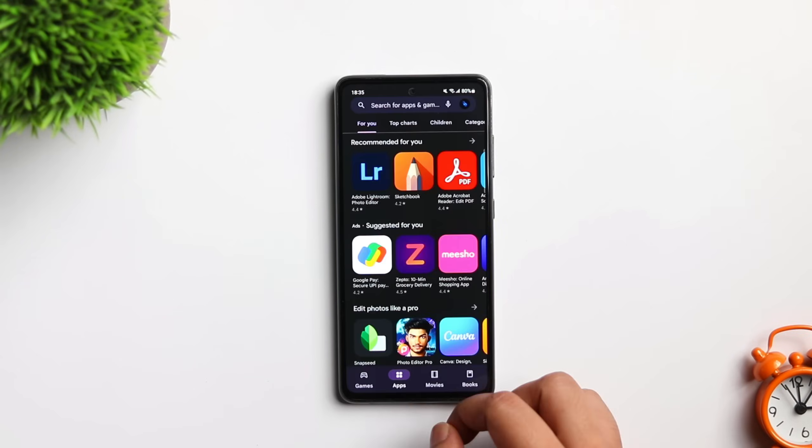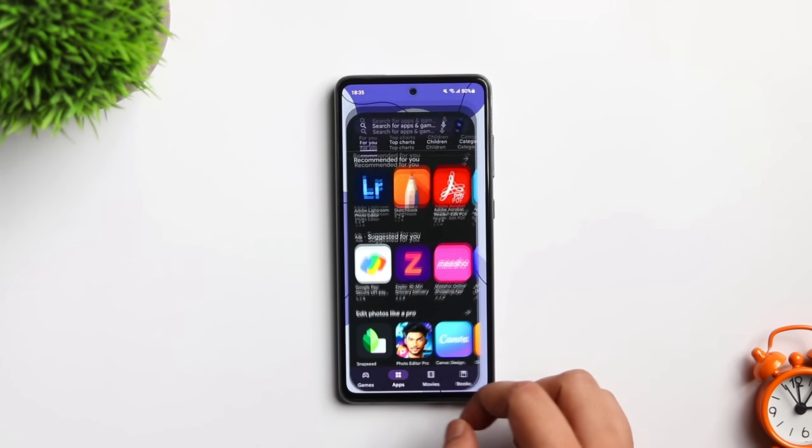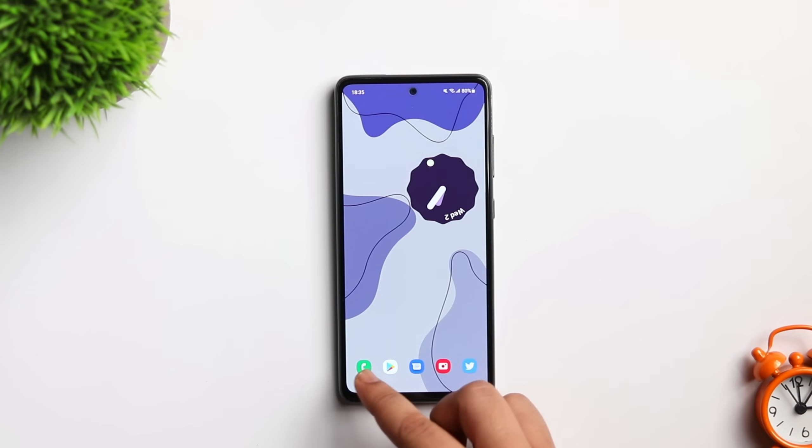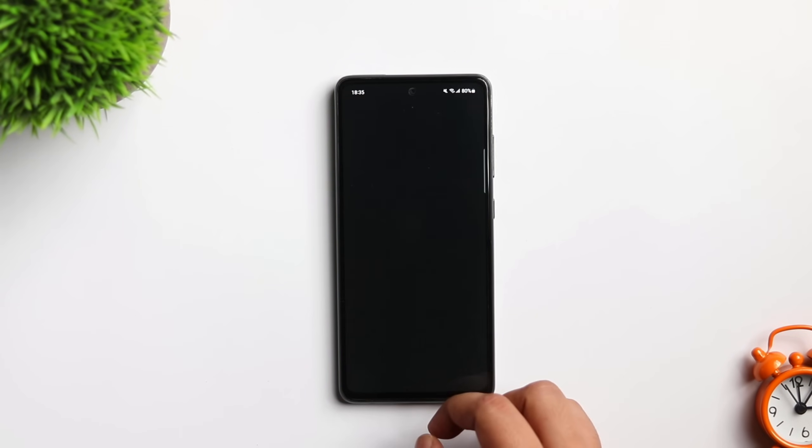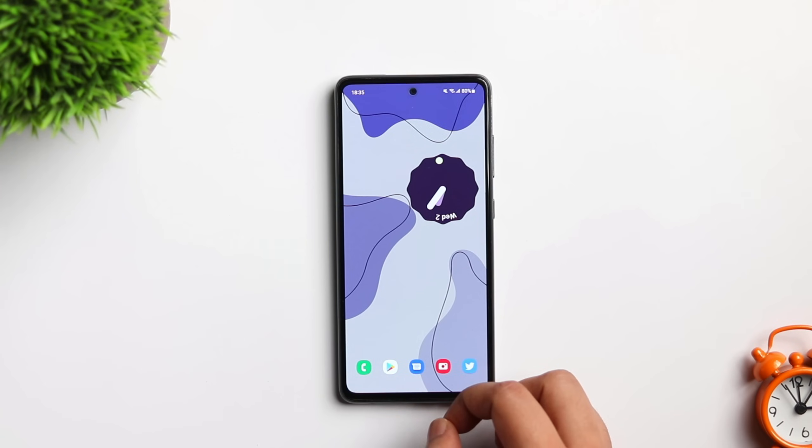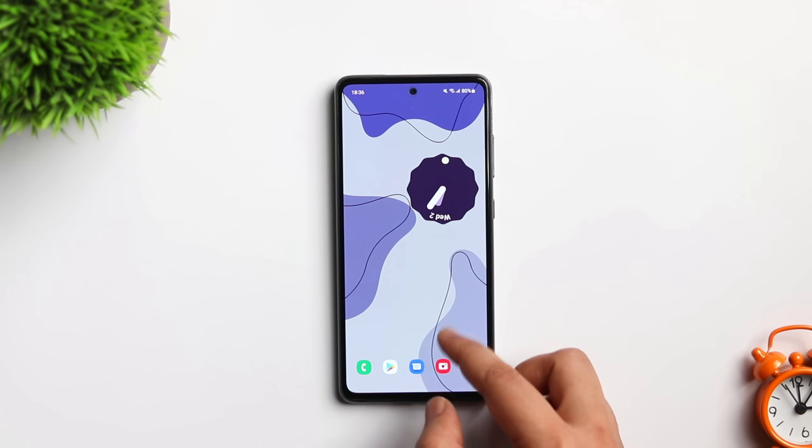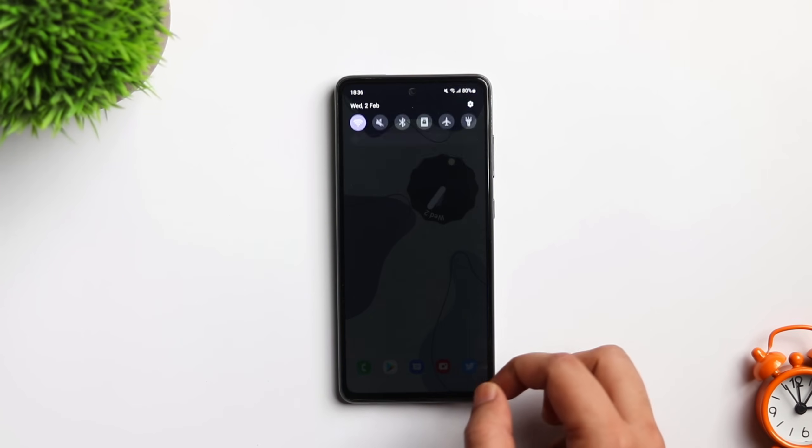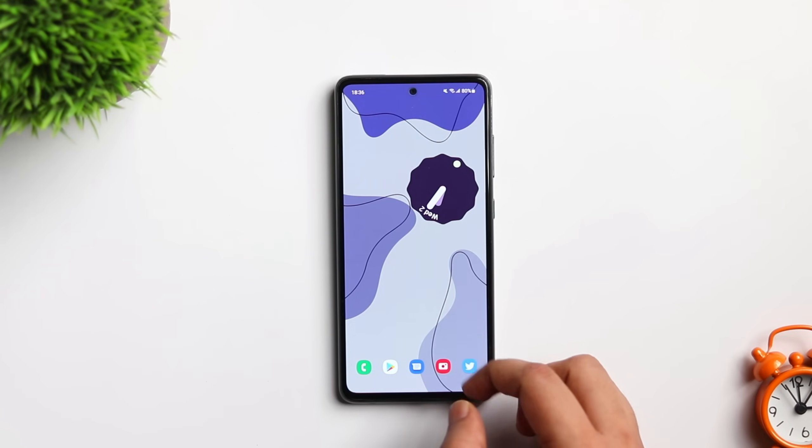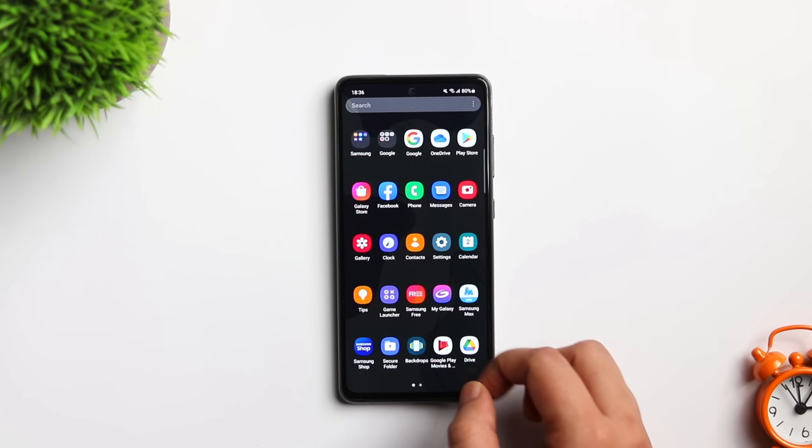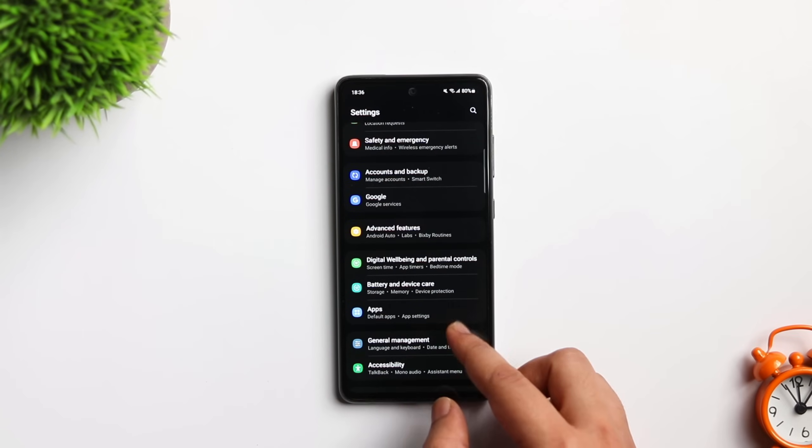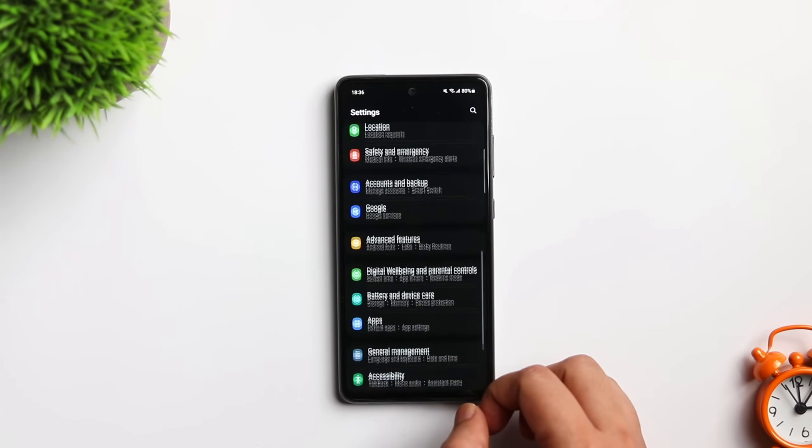Now let's talk about one of my favorite settings that I immediately apply whenever I get a Samsung phone. No matter if I am using the Galaxy S21 Ultra or even the Galaxy A52. Guys, I love the animations of One UI 4.0. They have improved the animations but still it slows down your phone. So I will highly recommend you to reduce the animation scale.